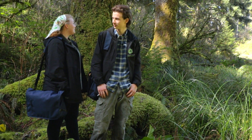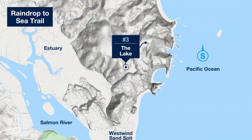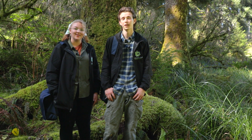Wow, is this a delightful place or what? Oh yeah, it's quite wonderful. Here, we'll discover the factors that cause our raindrop to slow its downward progress and create features like this wonderful lake.